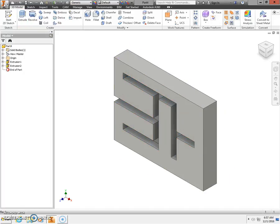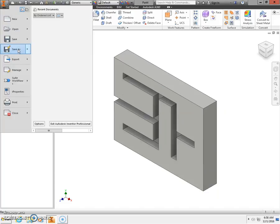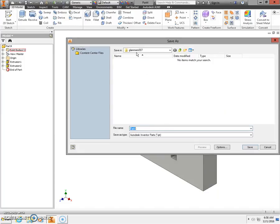Next, we're going to go up to the top left-hand corner — orange capital letter I — and we're going to Save As. Make sure we're saving to our H drive. First initial, last name, 0 0 0. I'm going to call this your name and Lost Marble Maze. Click Save.